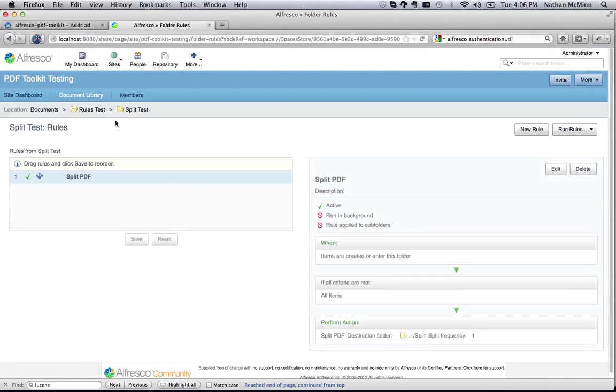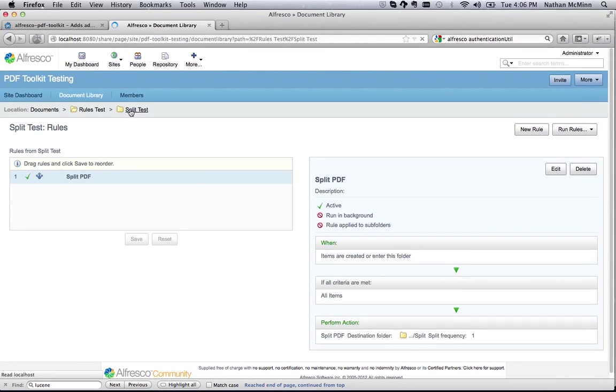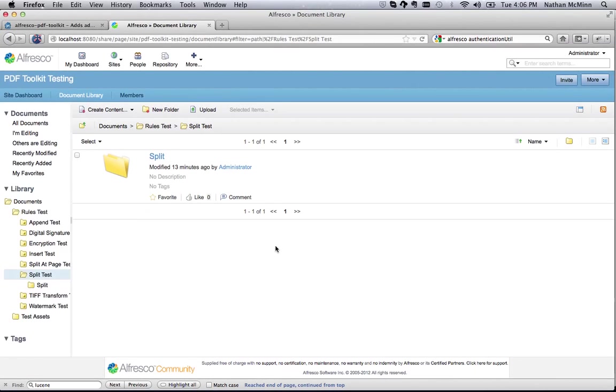So, let's see it in action. First, I'm going to drag a PDF document to the folder with the rule applied.